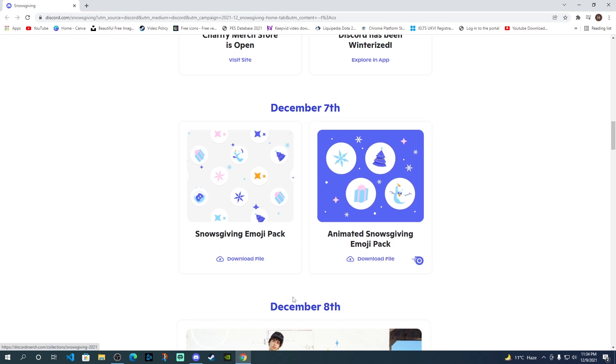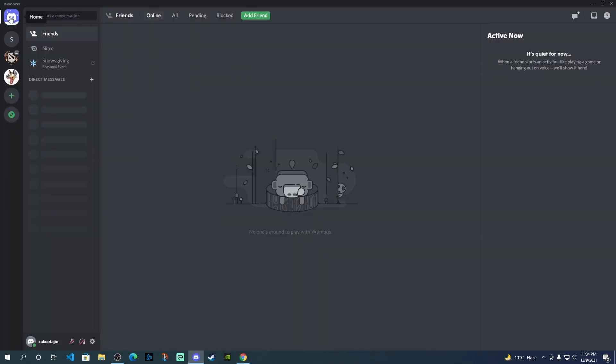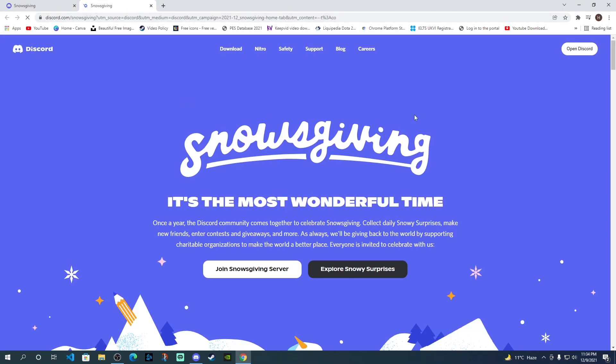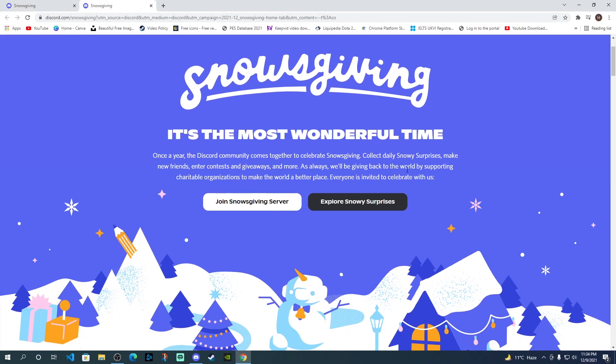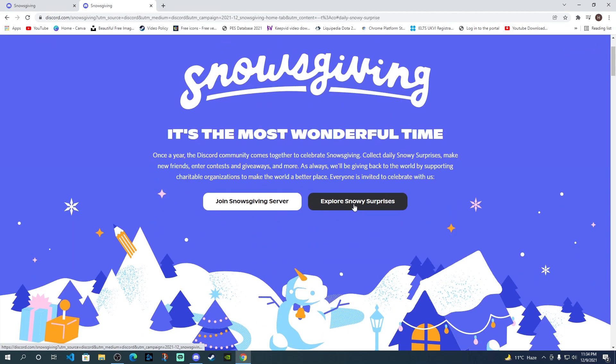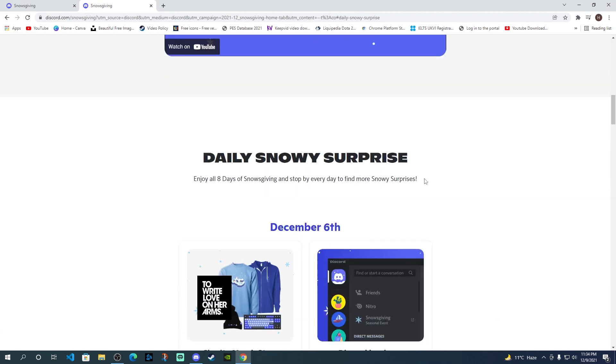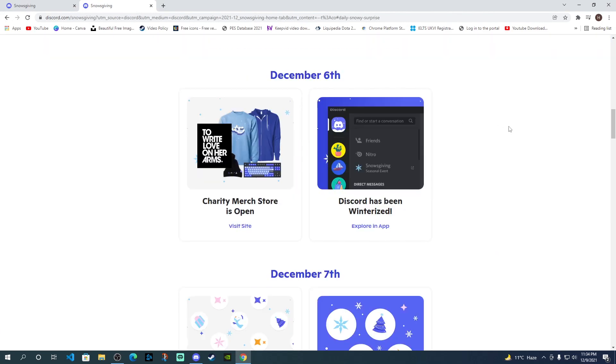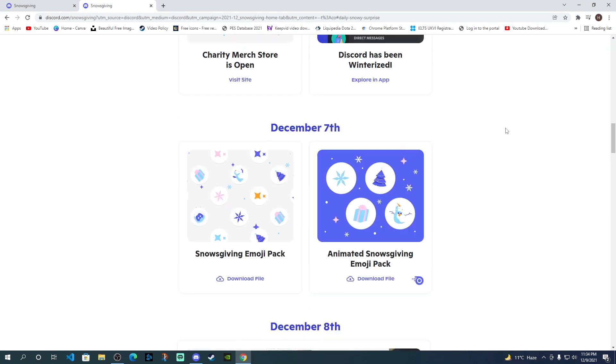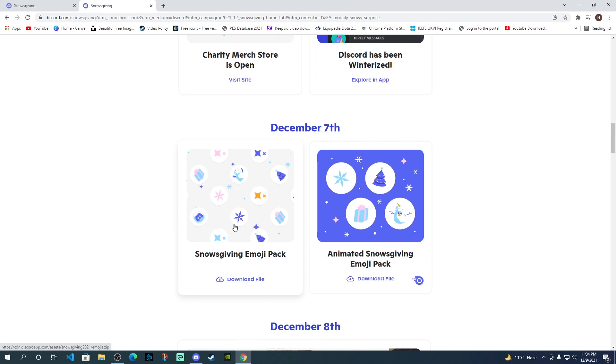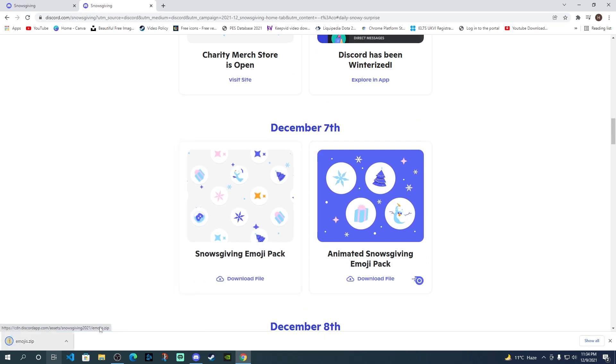So in order to get to this page, you just need to go to the home screen of your Discord app or the browser. You might have seen this Snowsgiving event. When you click on that, it will take you to the website. And then if you click on Explore Snowy Surprises, it will bring you down. Scroll down and then you'll see this Snowsgiving Emoji Pack. When you click on it, it will download the file.